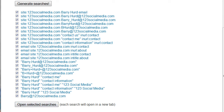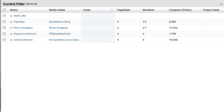So a pretty slick little tool that can definitely save you some time. Now let's look at the email research tool that's part of a BuzzStream subscription. Similar concept, but two big differences: first, it works across a list of contacts, and second, it's integrated into your BuzzStream contacts.